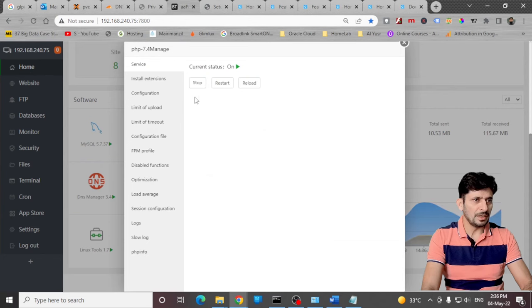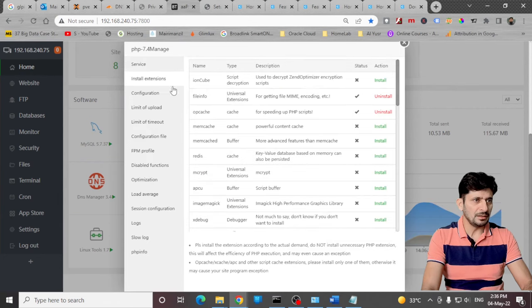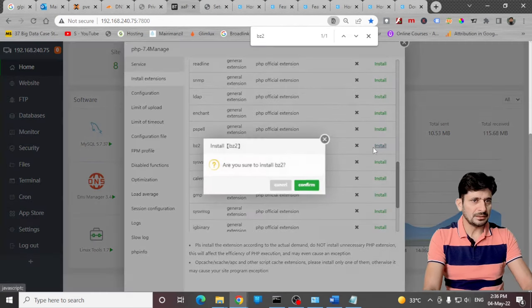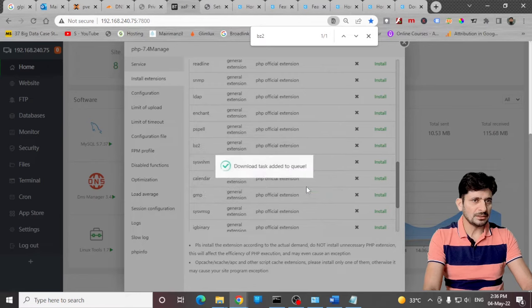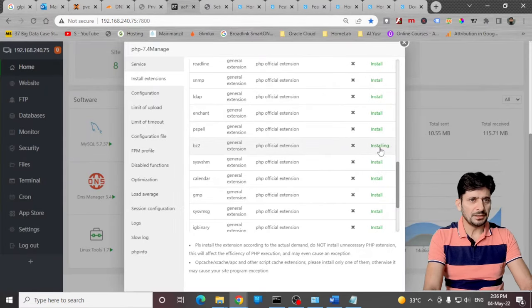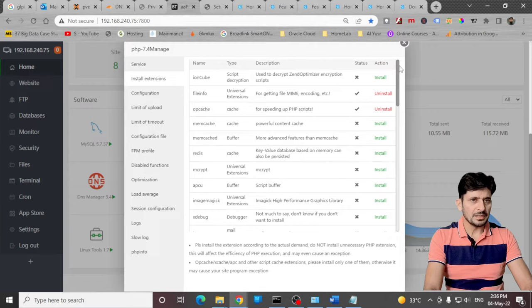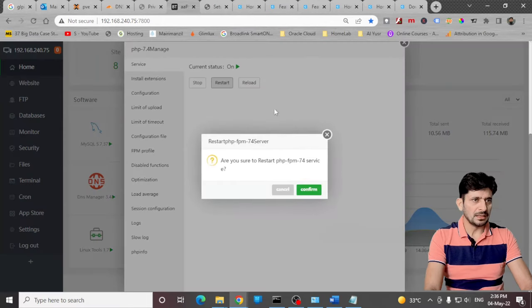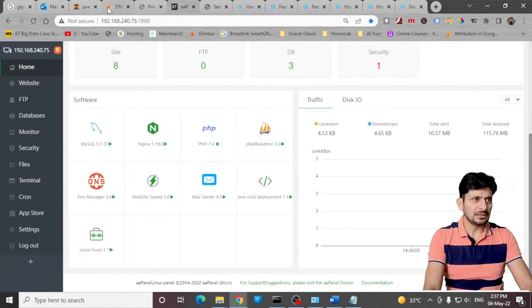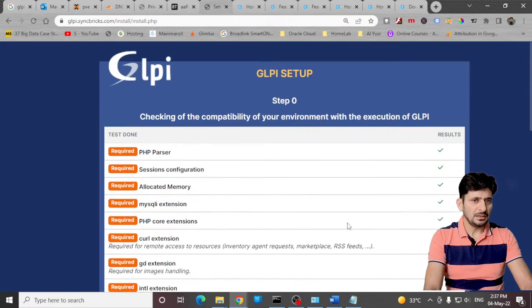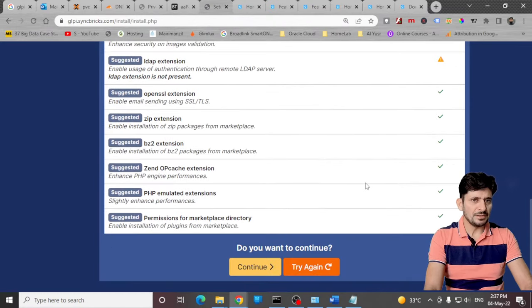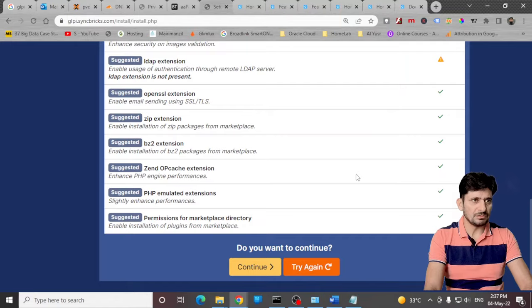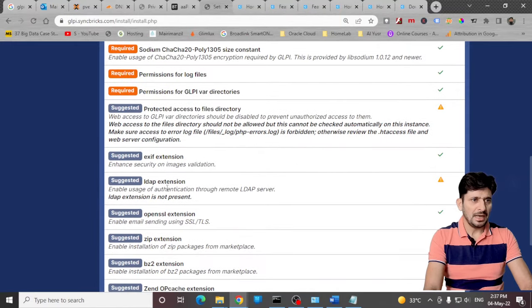I'll go back to my AA panel, install extension, look for bz2. Here it is. Install this. Wait for the installation to complete. It is installing now. It will change the status. It is installed now. I'll restart the service again. Once the service is restarted I'll just go here again and try again. It will check if this extension is enabled. Now you can see that all these extensions which were required are enabled.